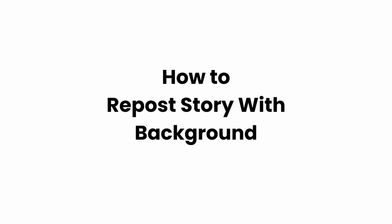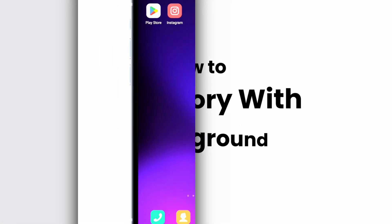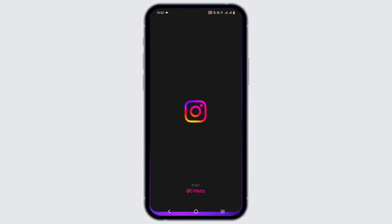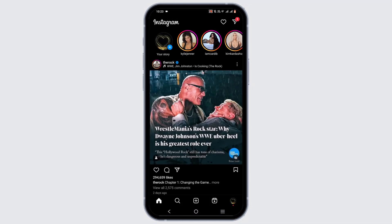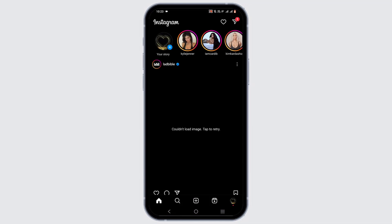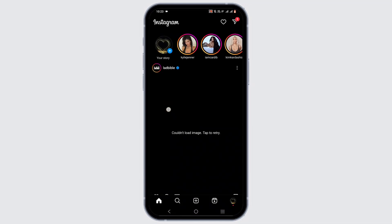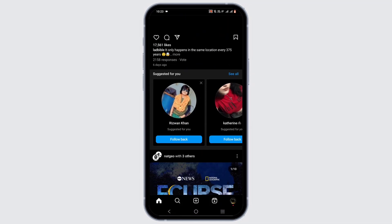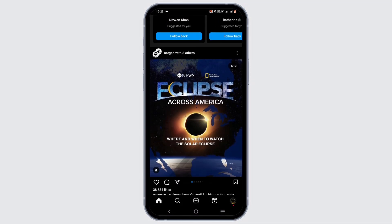How to repost a story with a background. Welcome, or welcome back to the channel. To repost your story with a background on Instagram, launch your Instagram application and make sure that you are up to date.